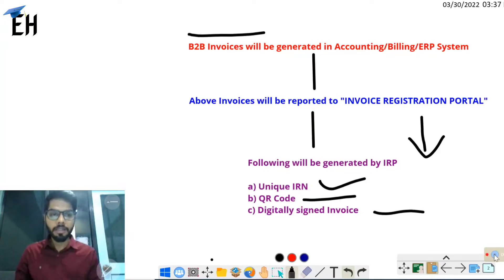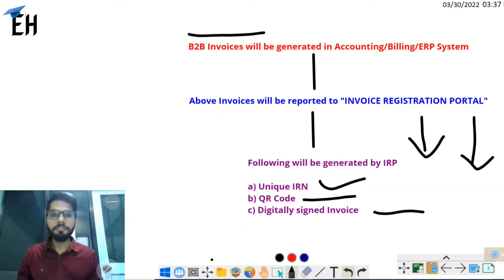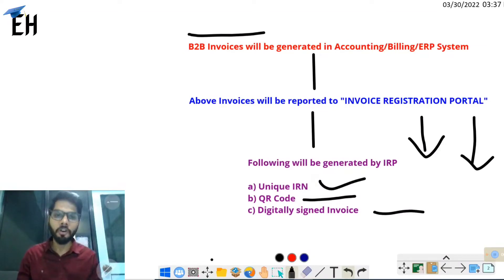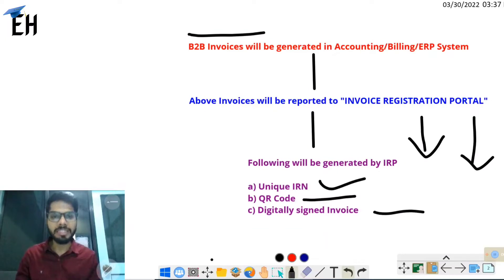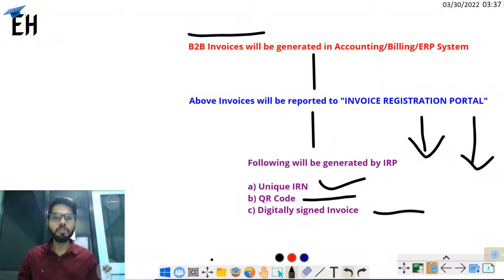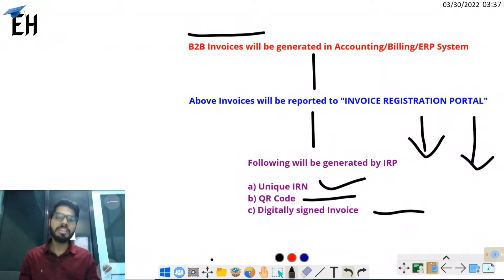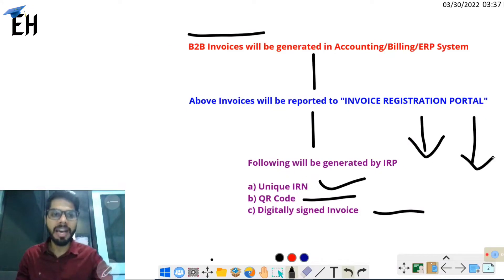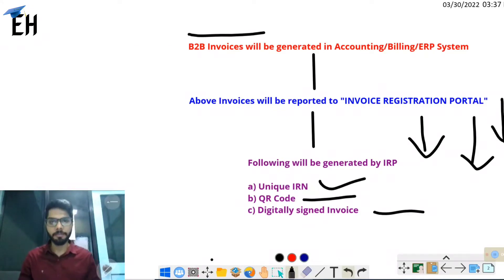There is an important point: the information fed to the Invoice Registration Portal must be in a specific schema and format prescribed by the department. You will need to upgrade your accounting system so that when you feed bulk invoices, your JSON file is in the exact format that the IRP portal accepts.